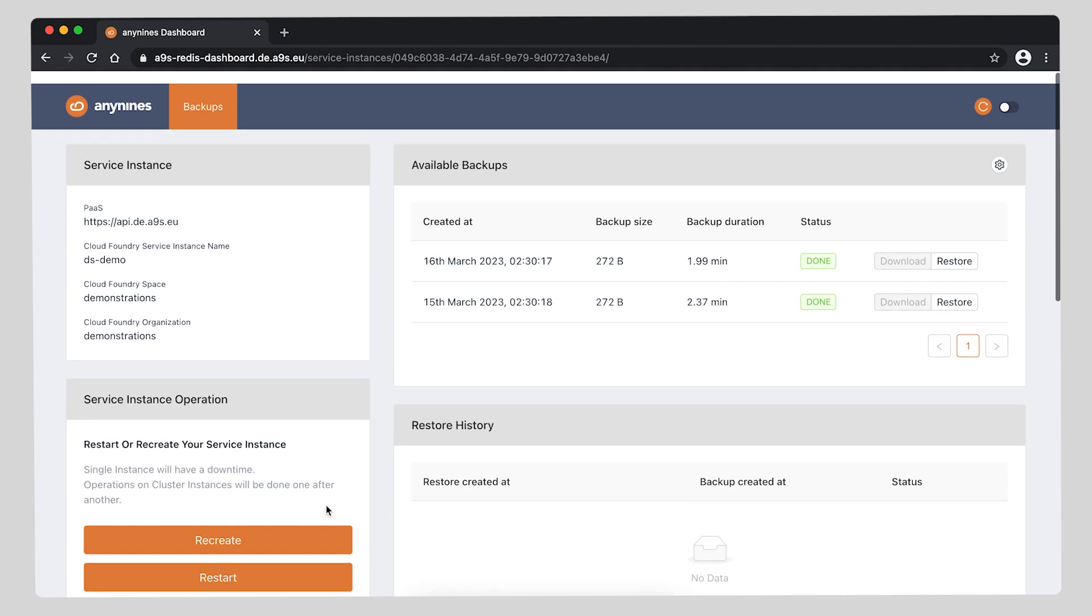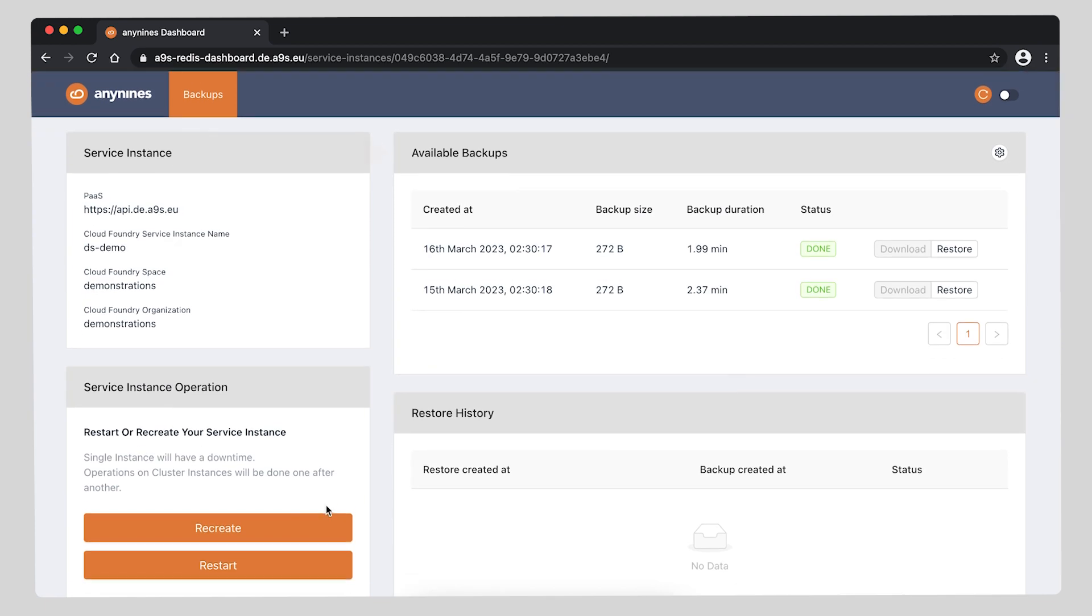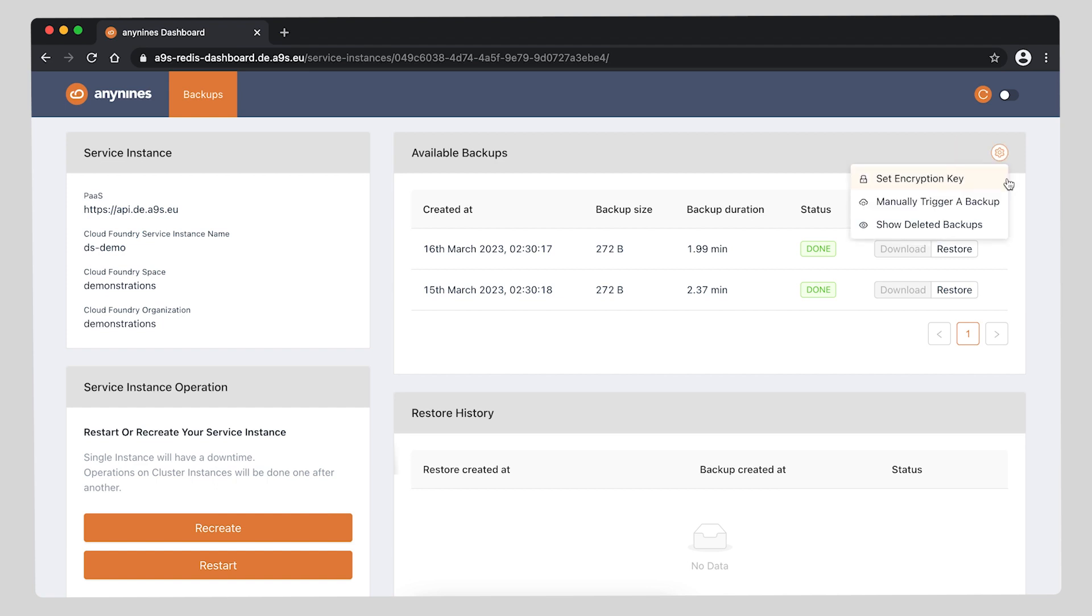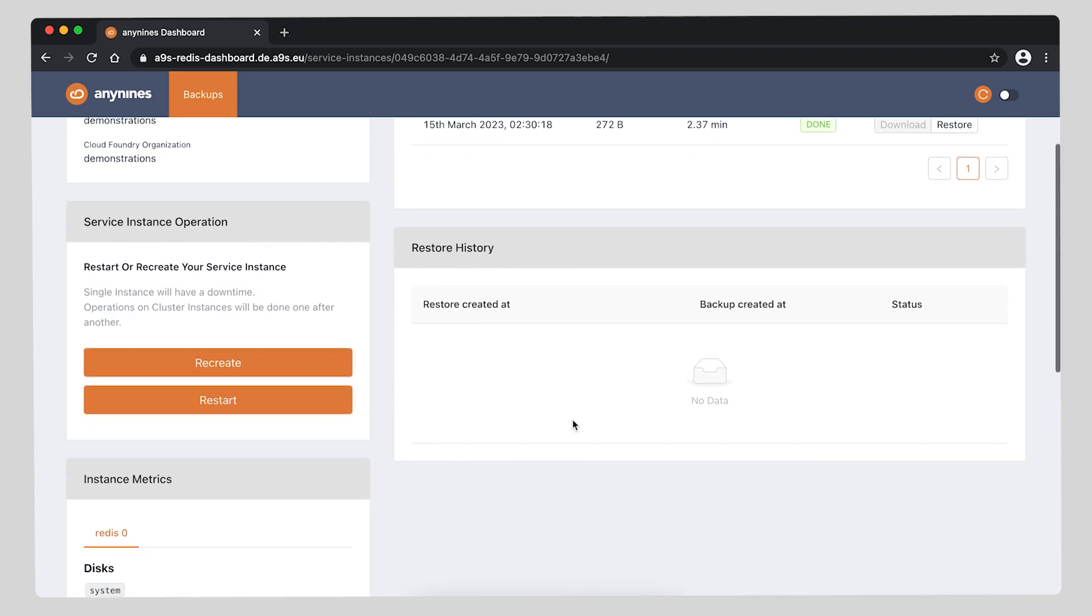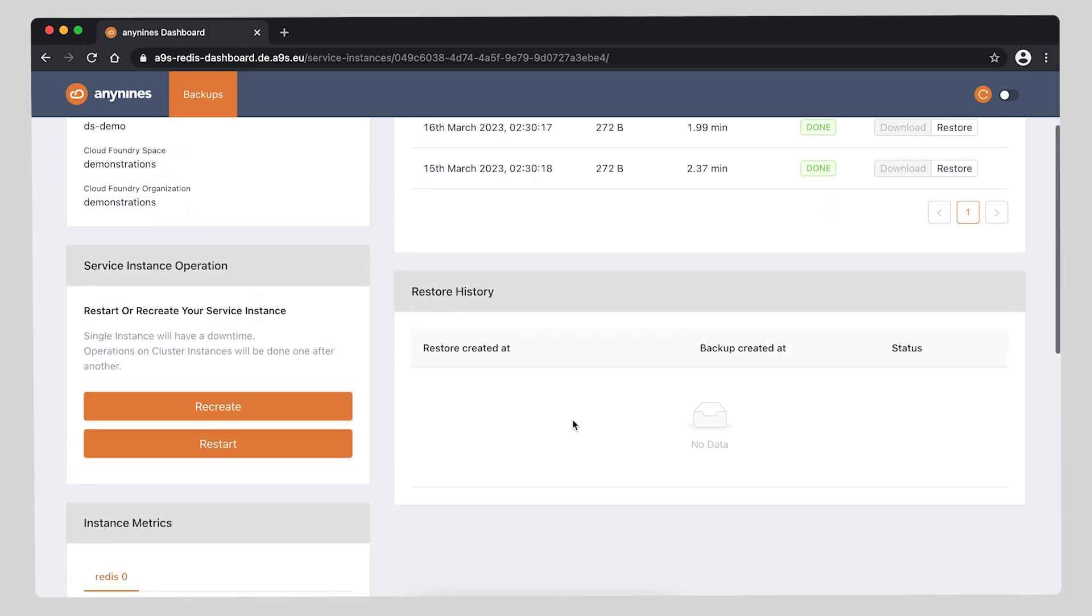On the right side we can see the available backups. In the available backups you can see a small gear on the right - that is our settings menu. This allows you to manually trigger a backup, set an encryption key, and show the deleted backups. The table will show you the creation time of the backup, the size of the backup, and the duration of how long it took to complete. And below our available backups, the restore history, which, this being a newly created instance, doesn't have any restore.